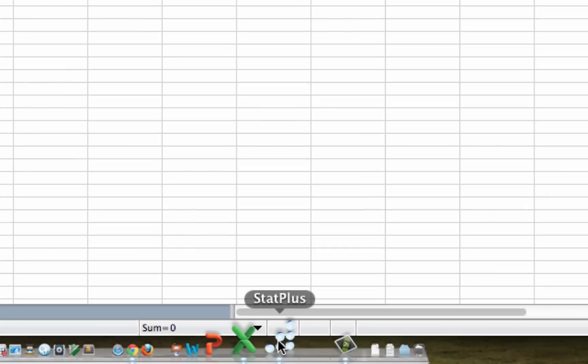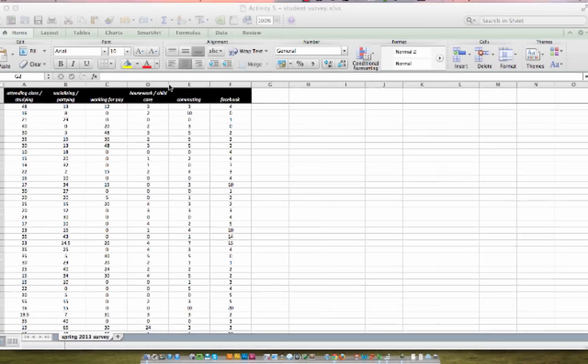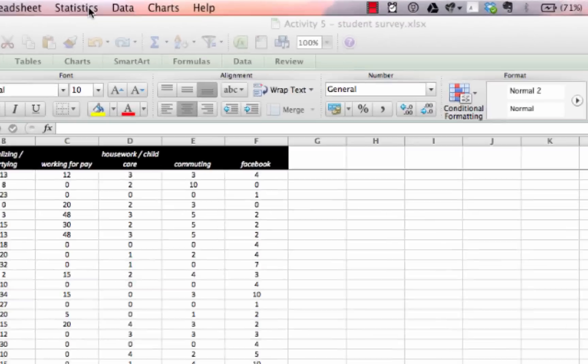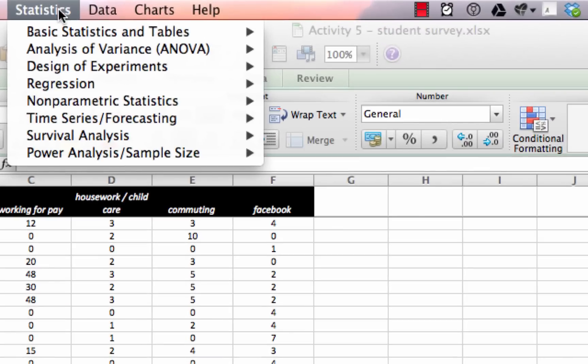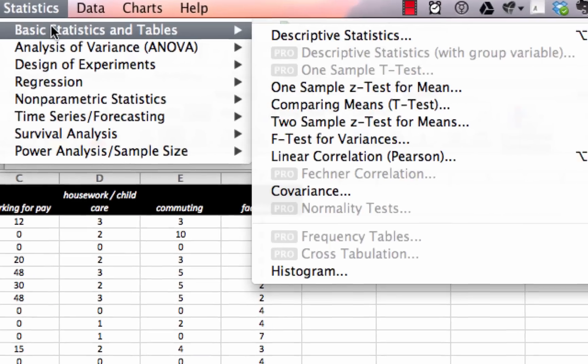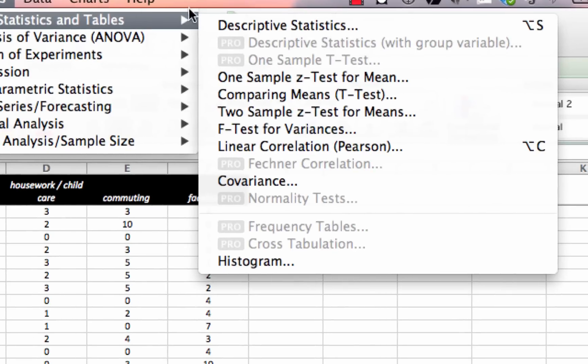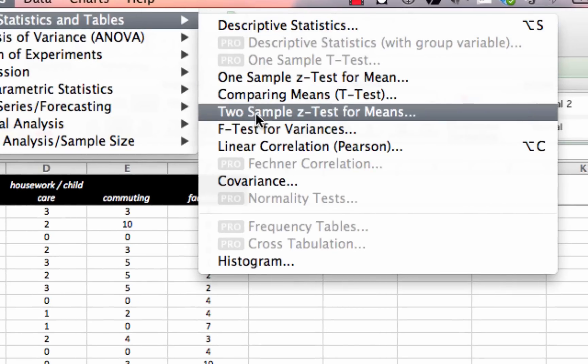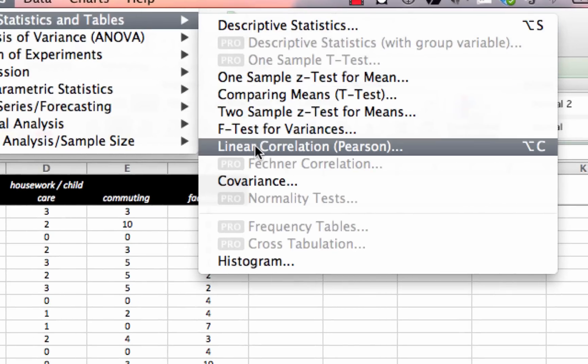We're going to open Stats Plus, and under the Statistics menu, under Basic Statistics and Tables, we'll select Linear Correlation Pearson.